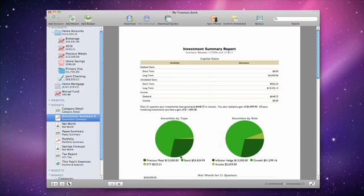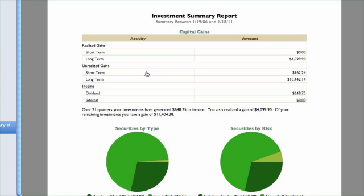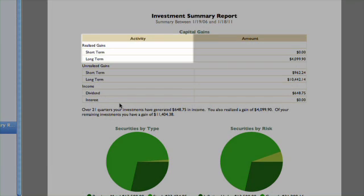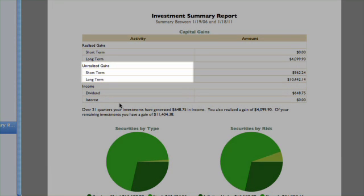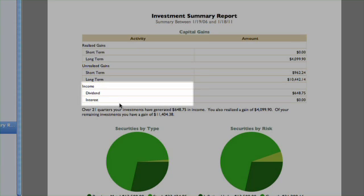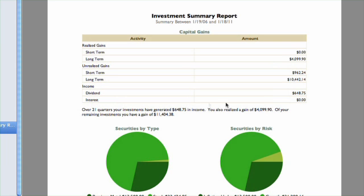At the top is a table detailing your investment gains and losses during the time period covered by the report. In the Activity column, you will see line items for short and long-term realized gains, short and long-term unrealized gains, and security income like dividends, interest, return of capital, and capital gains distributions. The amount column shows the total for each item.